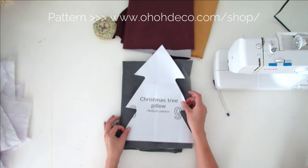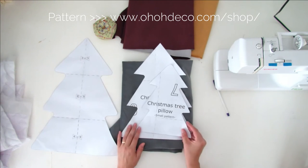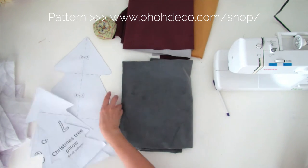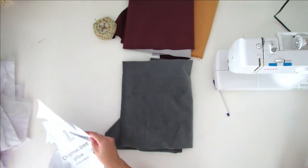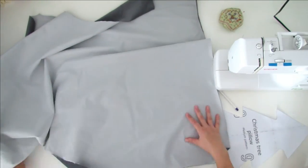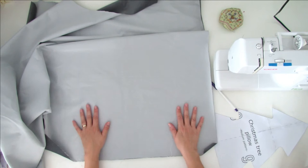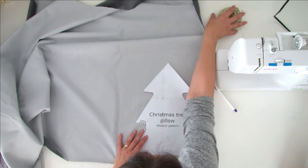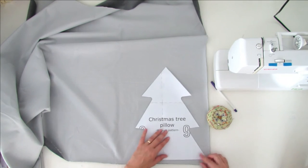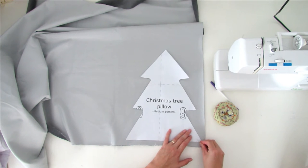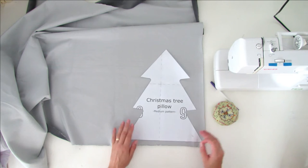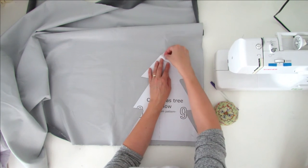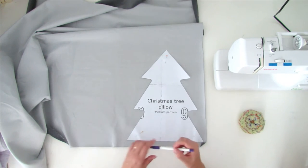This is the medium size pattern. You also have a small size pattern and a large size pattern. Take the back of your fabric, place the pattern on it, and add a few pins to hold it in place. Then you report the shape.